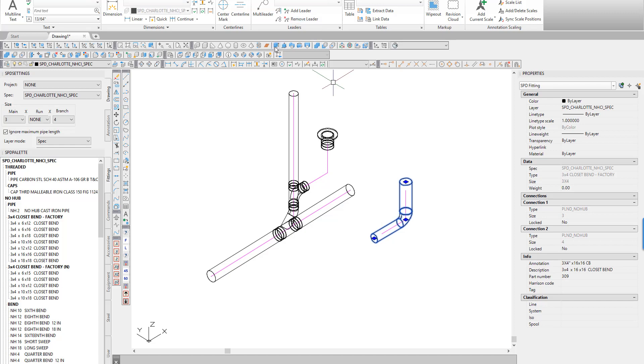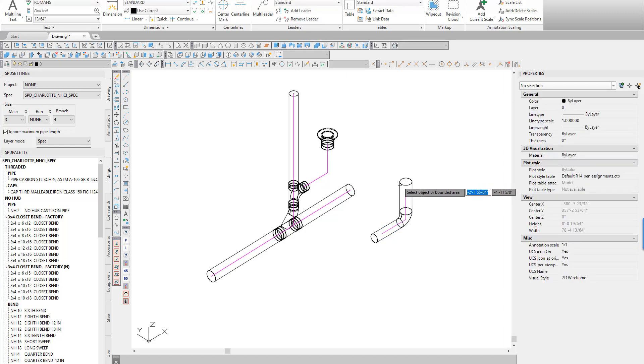Use the AutoCAD Press Pull command to adjust the physical ends of the closet bend.